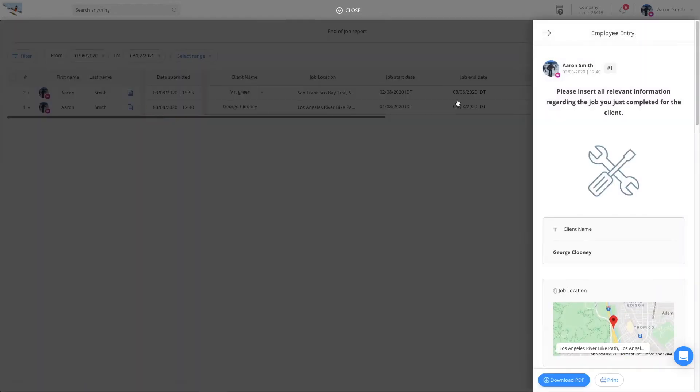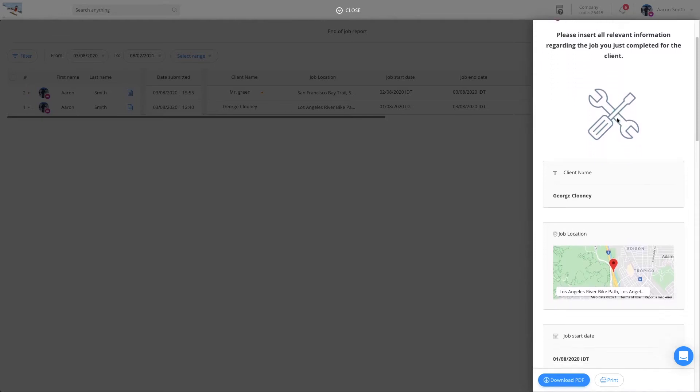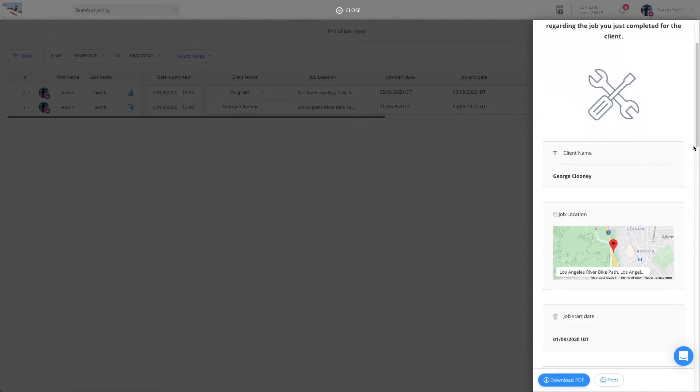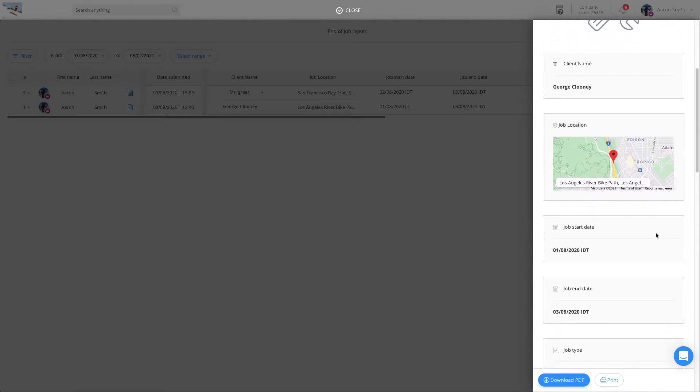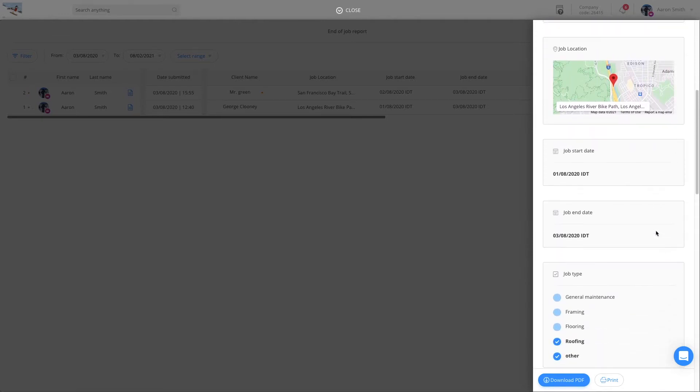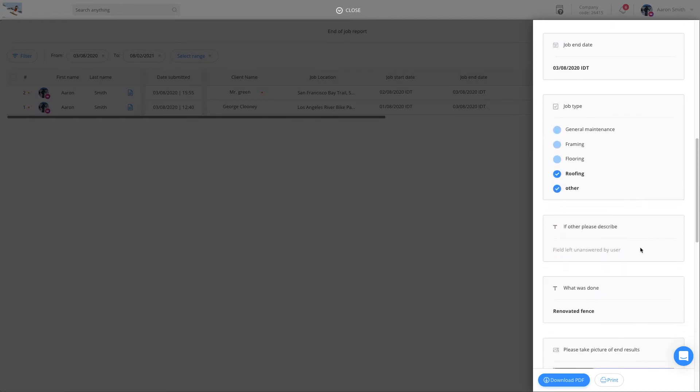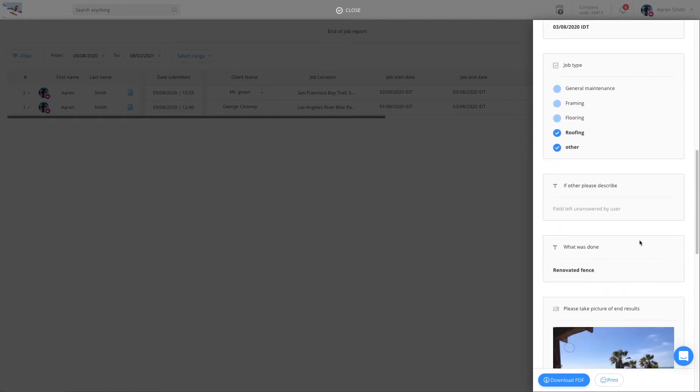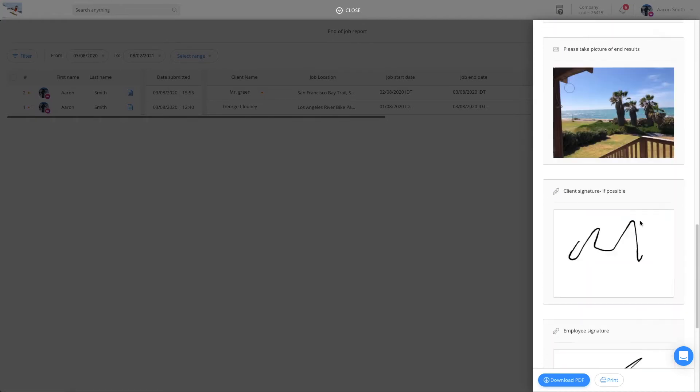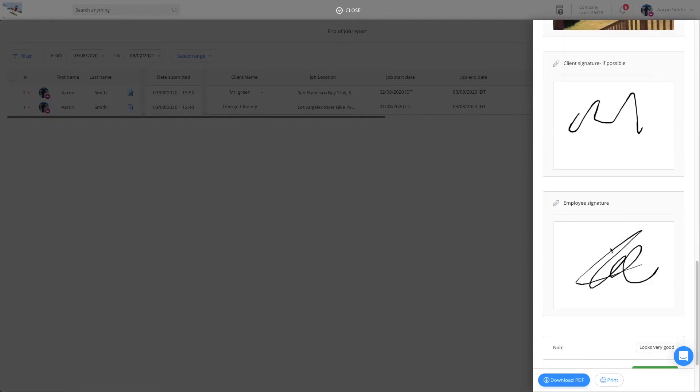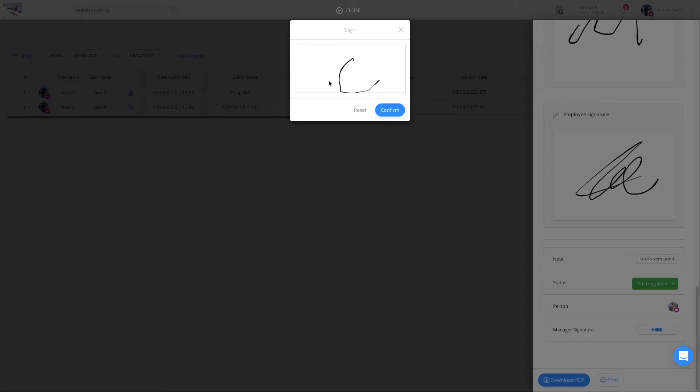From here, I can see who and when this was submitted by, and all the answers and inputs, including the location, images, and signatures. I can even give feedback to the employee using the manager fields. All these can be exported and attached to any invoice.